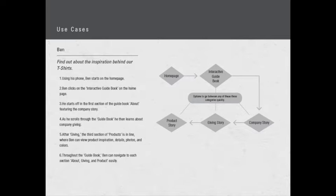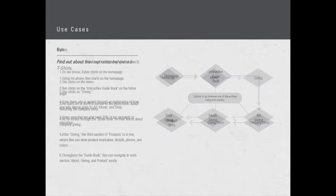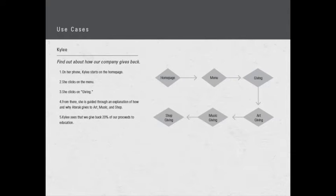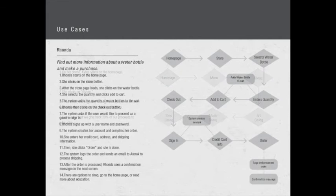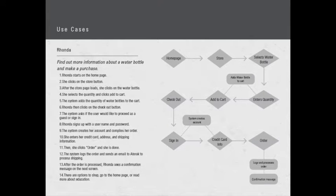Our second use case with Kylie: she wants to find out about how our company gives back. On her phone, Kylie starts on the home page, then she clicks the hamburger menu on the top left. She clicks on giving. From there she's guided through an explanation of why Atarak gives to art, music, and shop. Kylie sees that we give back twenty percent of our proceeds to education.